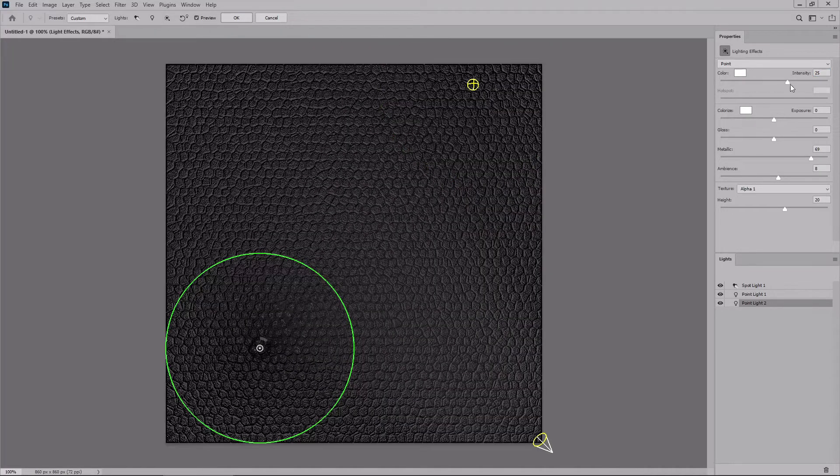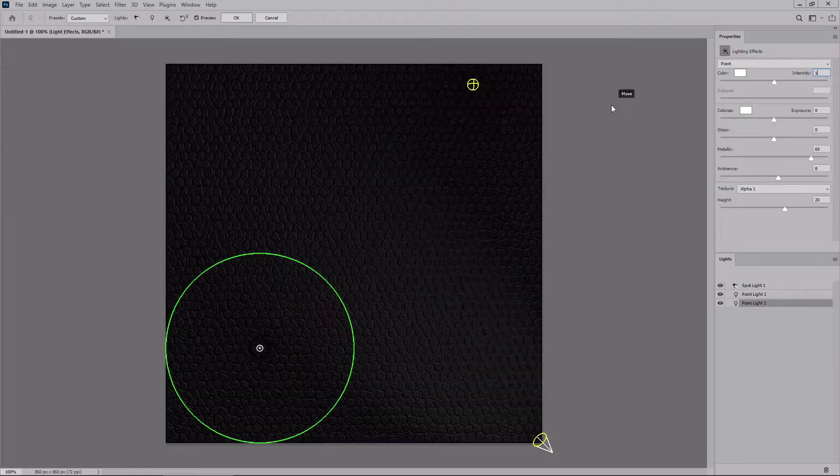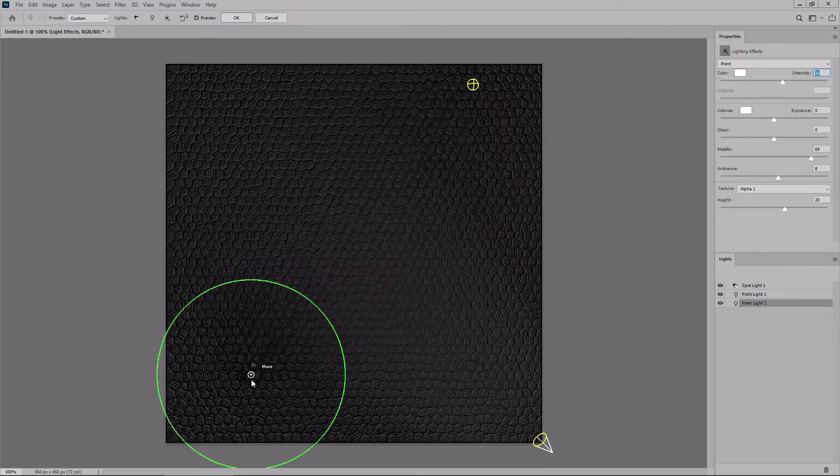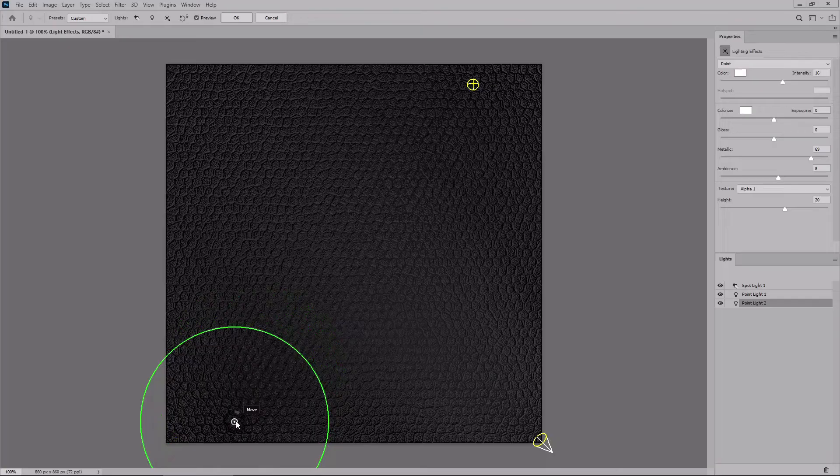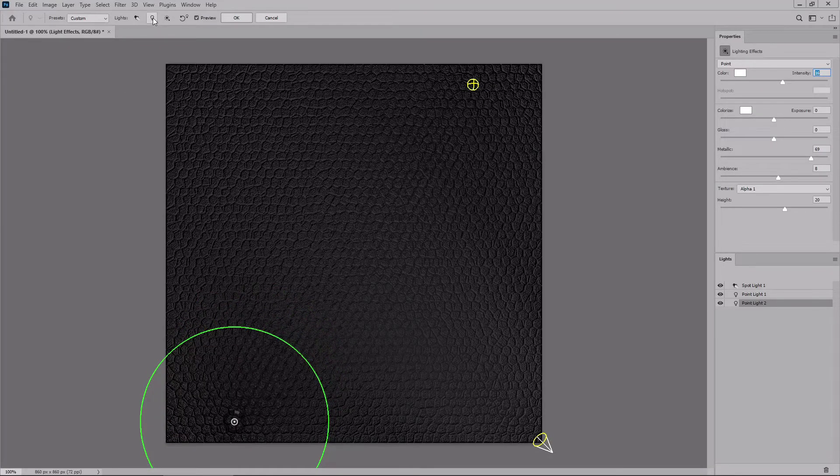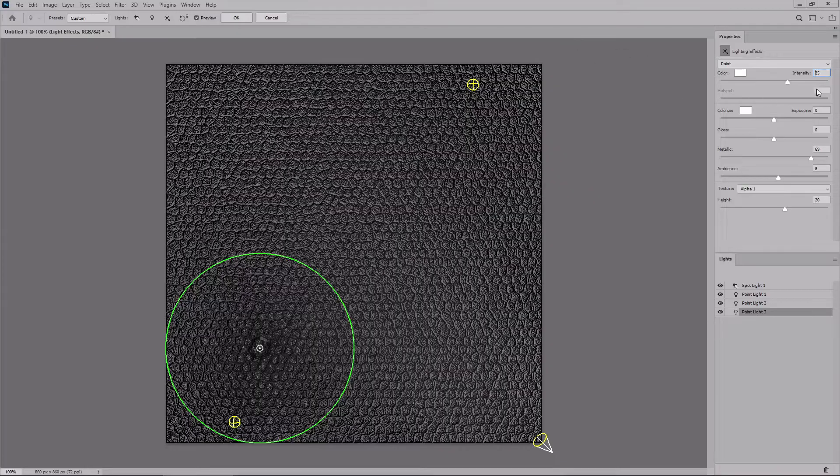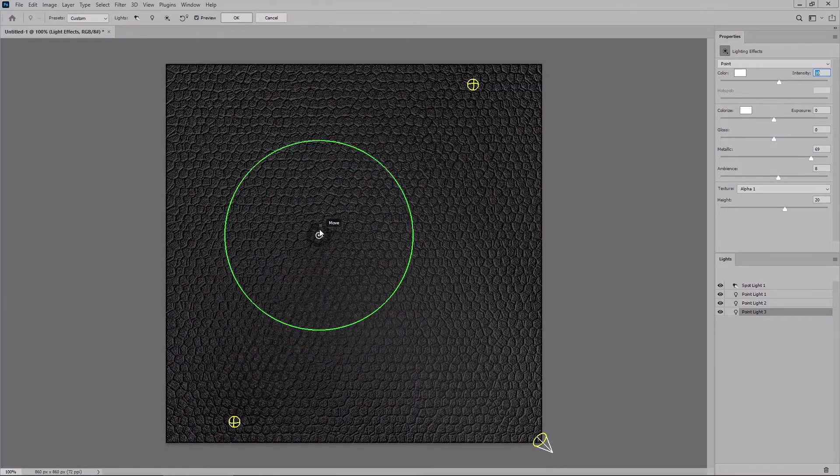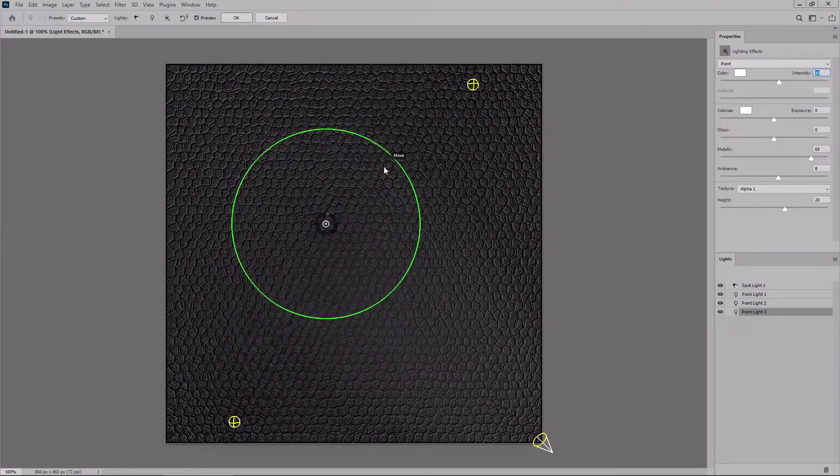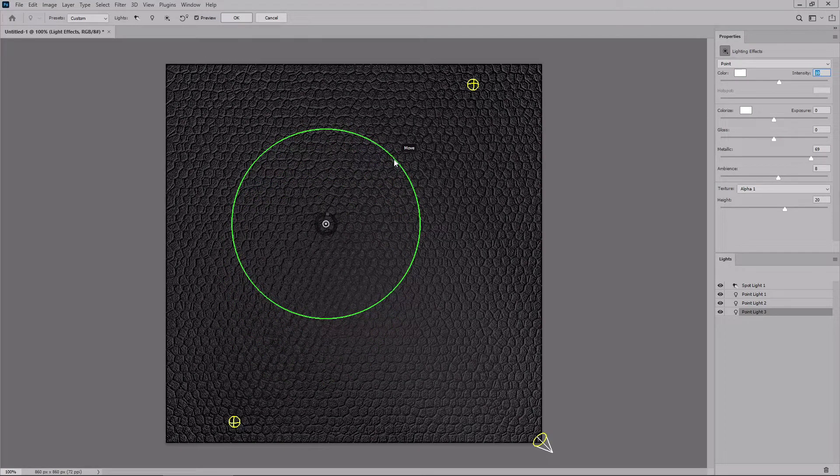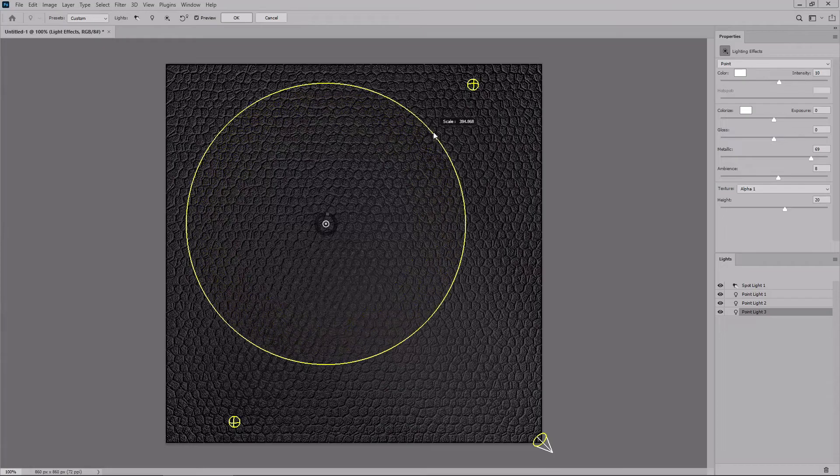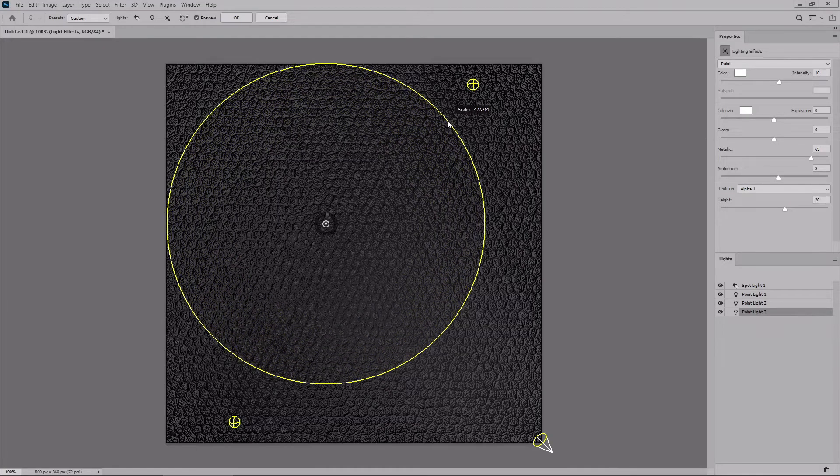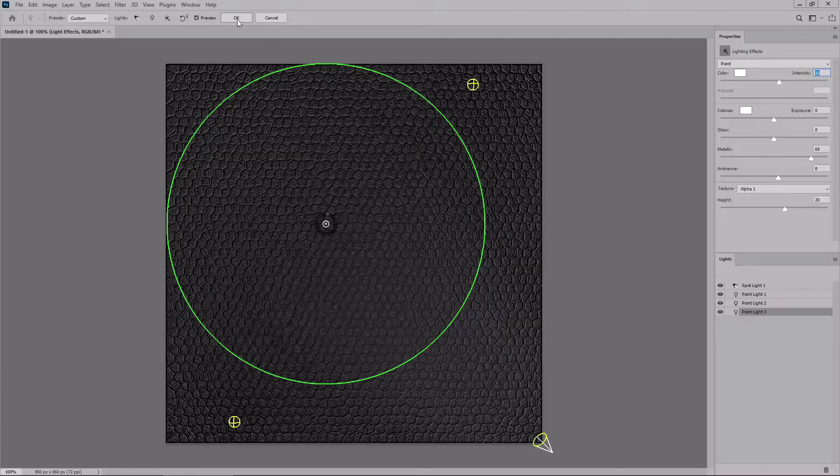For this one, set the intensity to 16. Move it around this area and then add one more point light. Again, lower the intensity to 10. Move this new point light around this point. Focus on the edge and scale it like that. Once you are done, you can click OK.